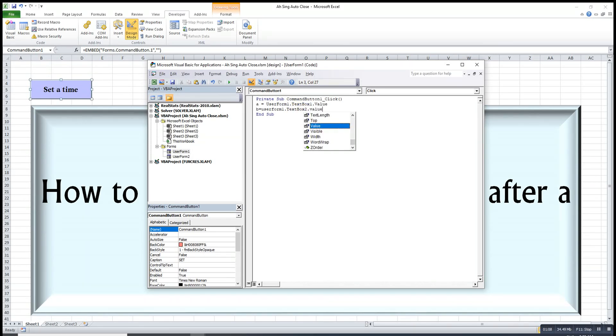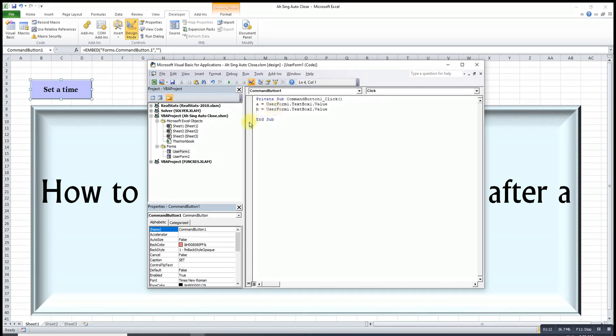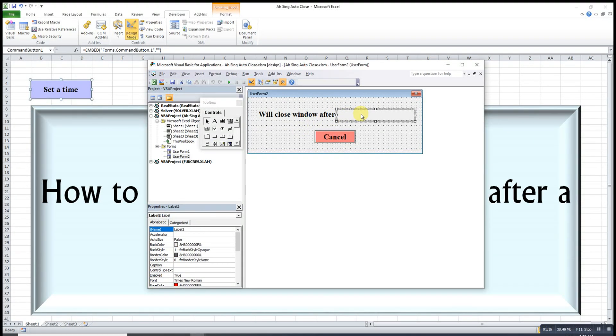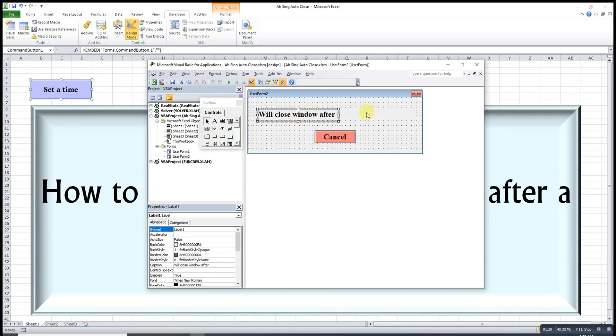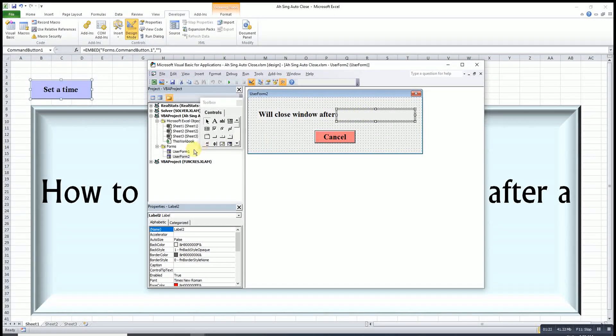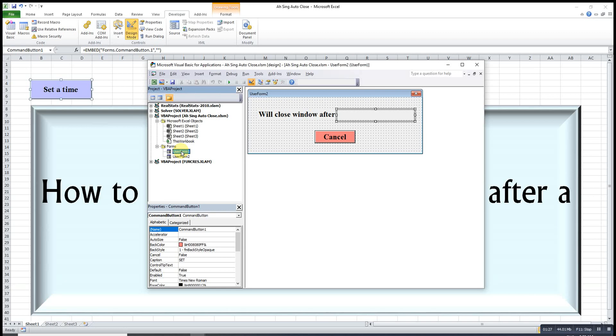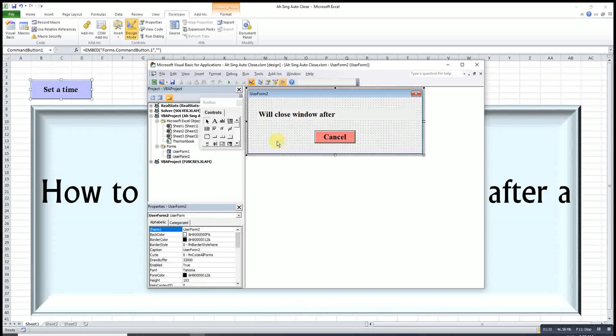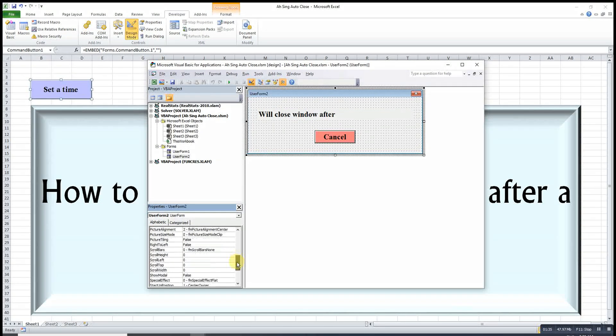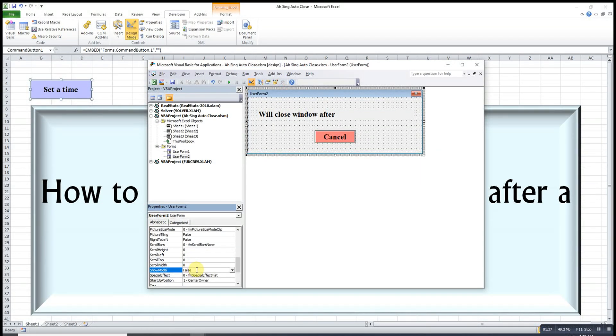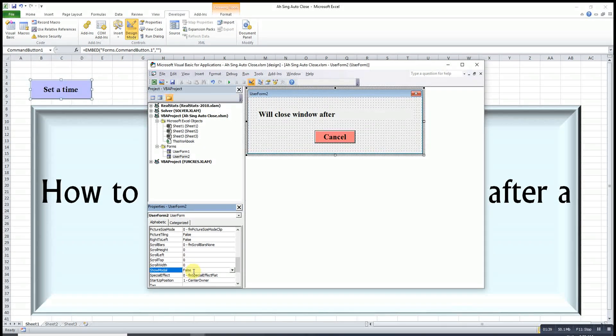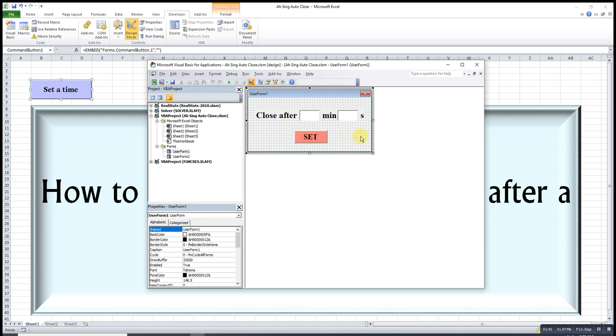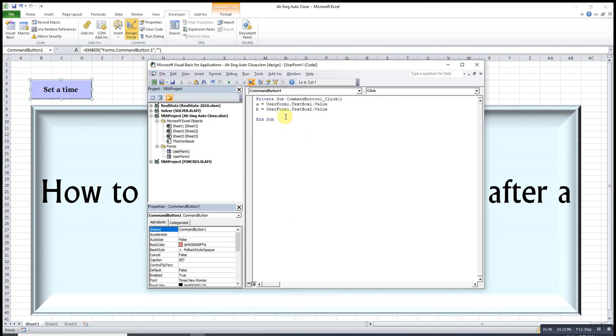After that I will transfer the total value to the second user form on the second label. This is the first label and this is second label. Since we are using more than one user form, if we want to make sure the process runs smoothly, then we have to make sure the show modal for both user forms already turned to false.